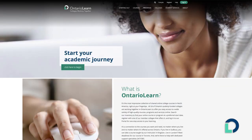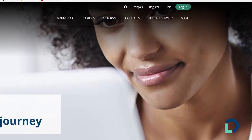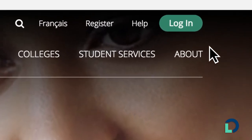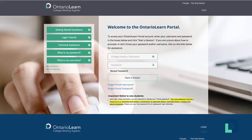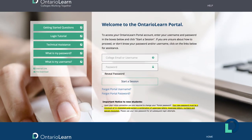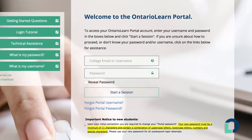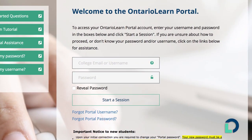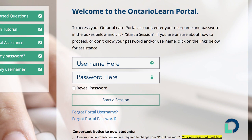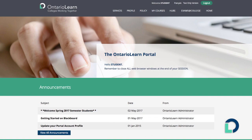It all starts here at OntarioLearn. Just log in to our portal and you'll have access to each of your online courses with us. Each course you enroll in might be offered on a different learning management system, but you only have to sign in to the OntarioLearn portal once.